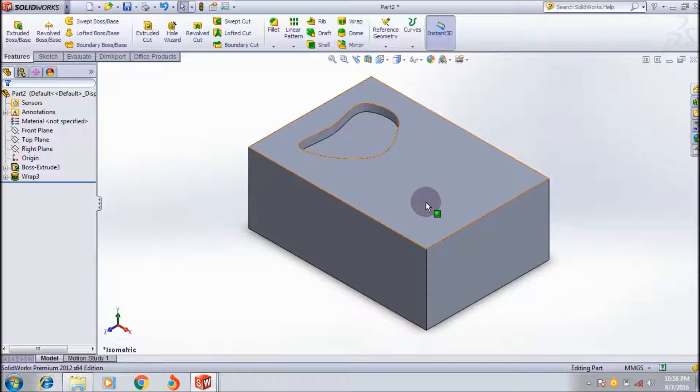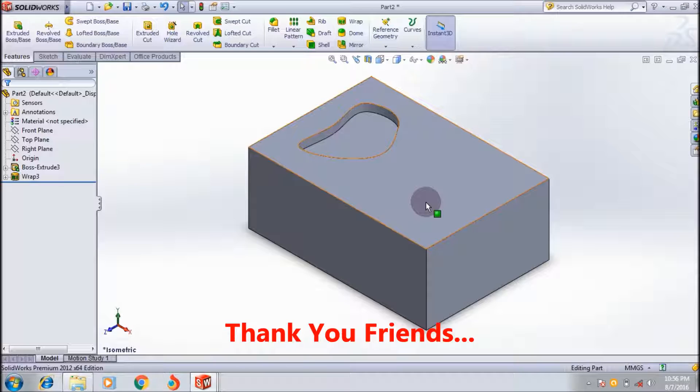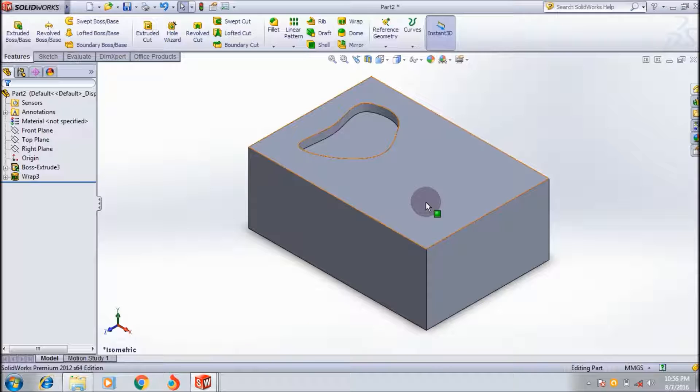This video shows how to use the warp feature tool in SolidWorks. If you like my videos, please feel free to like and subscribe to my channel. See you in the next tutorial.